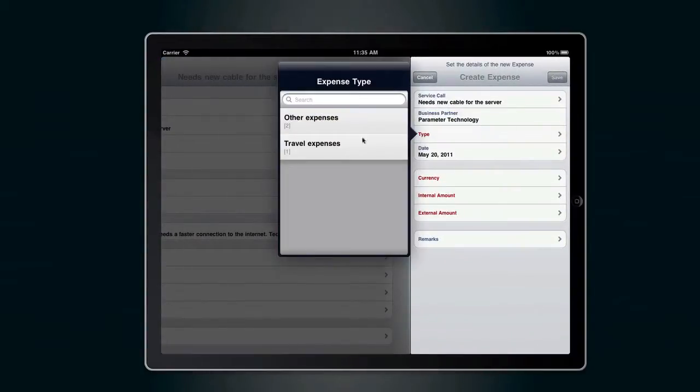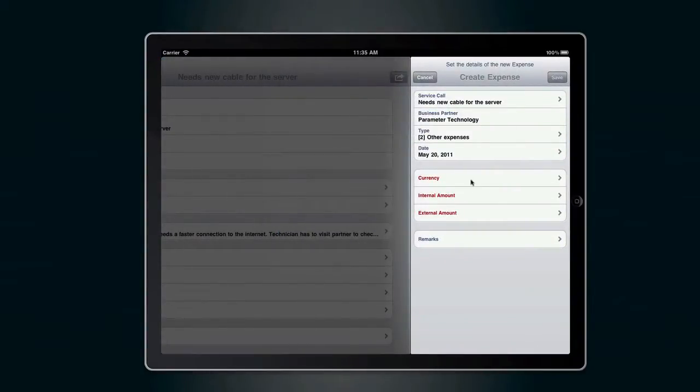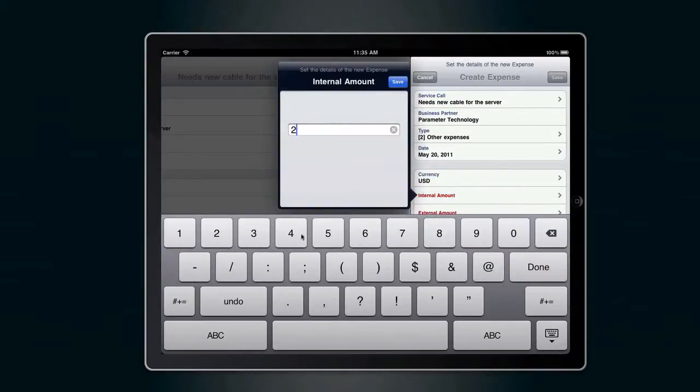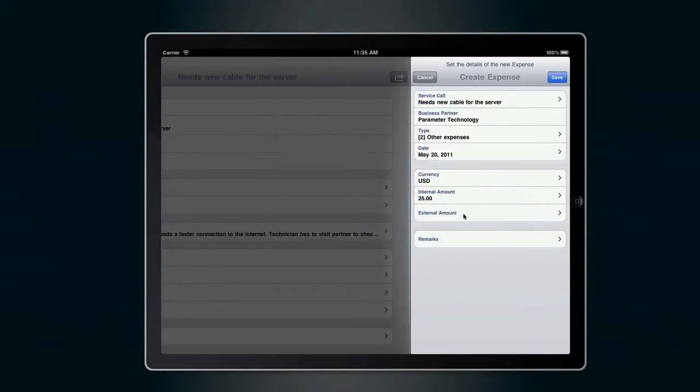You can also record expense types like screws and other items with a general fee on the service call.